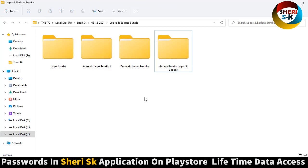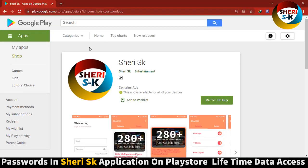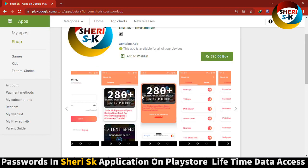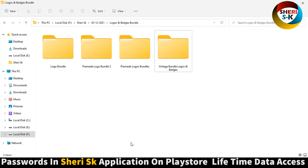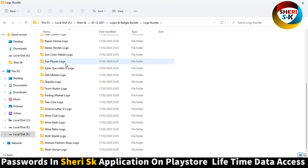The password for this video is in the Sheri SK app. Go to Google Play Store and download Sheri SK, and you can get passwords for every new or old video. Here is a logo bundle, you can see.